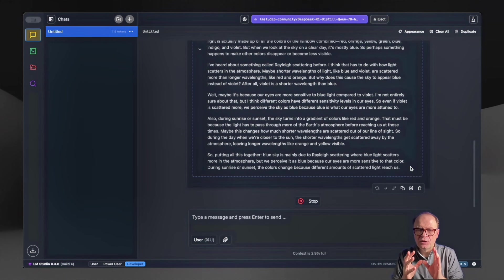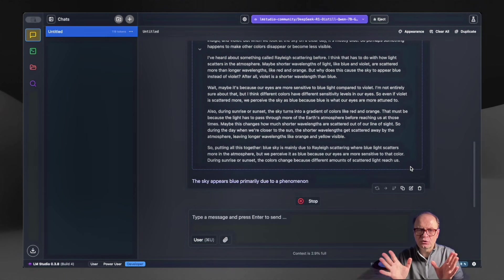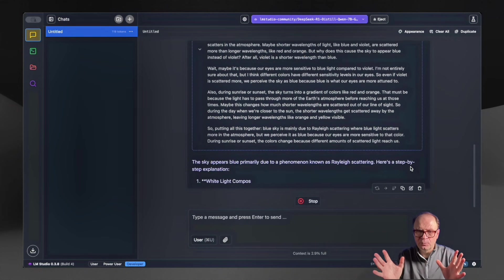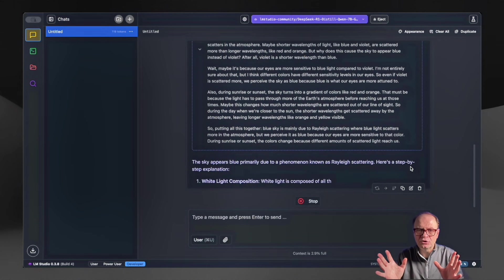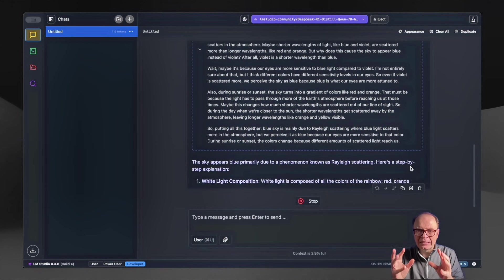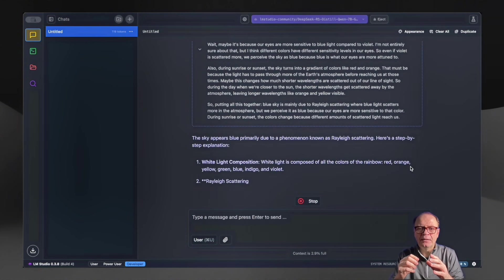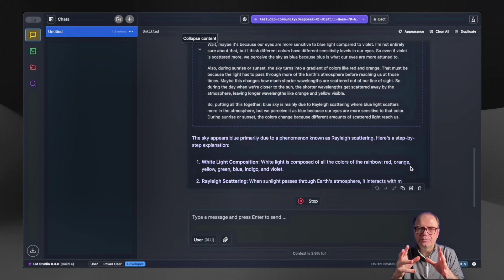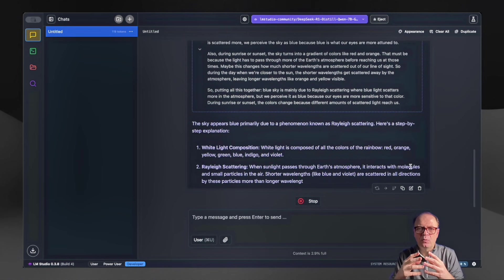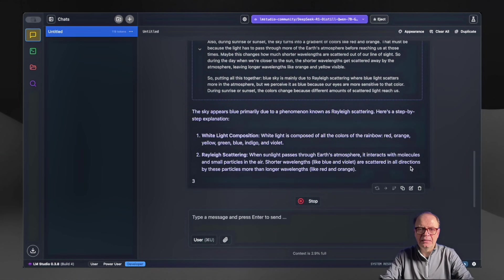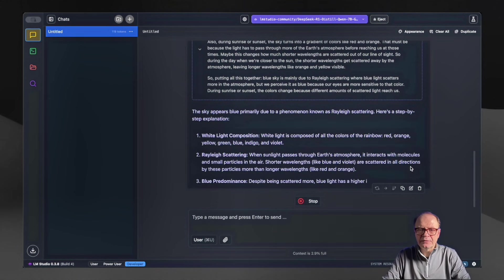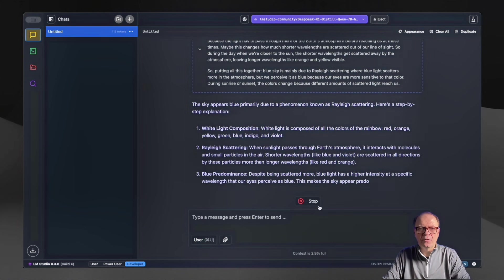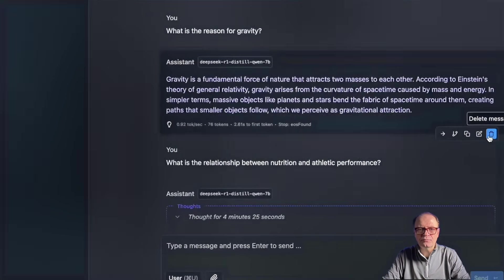Currently, the model is not using any tools, so it's not going online or performing any searches. This is a completely local execution. And now with the light blue font, it's giving the answer and the reasons why the sky is blue. That's another really good example of a reasoning model in action.